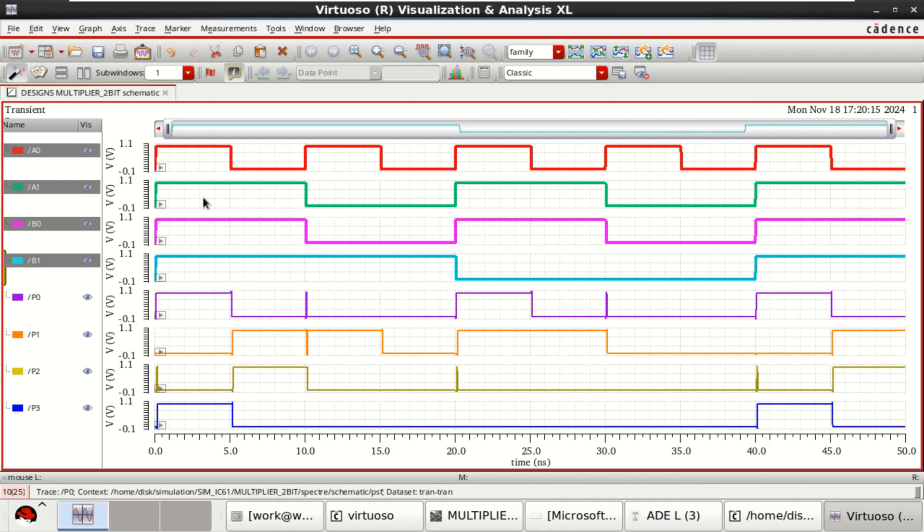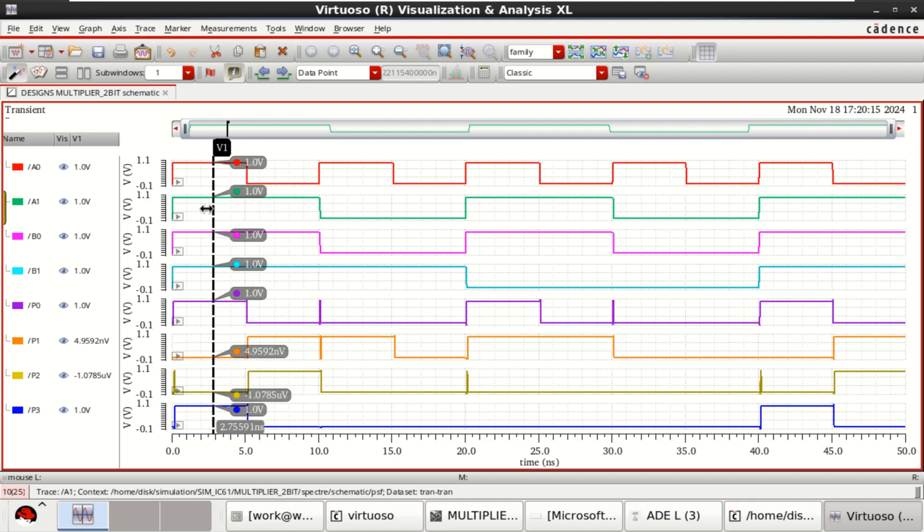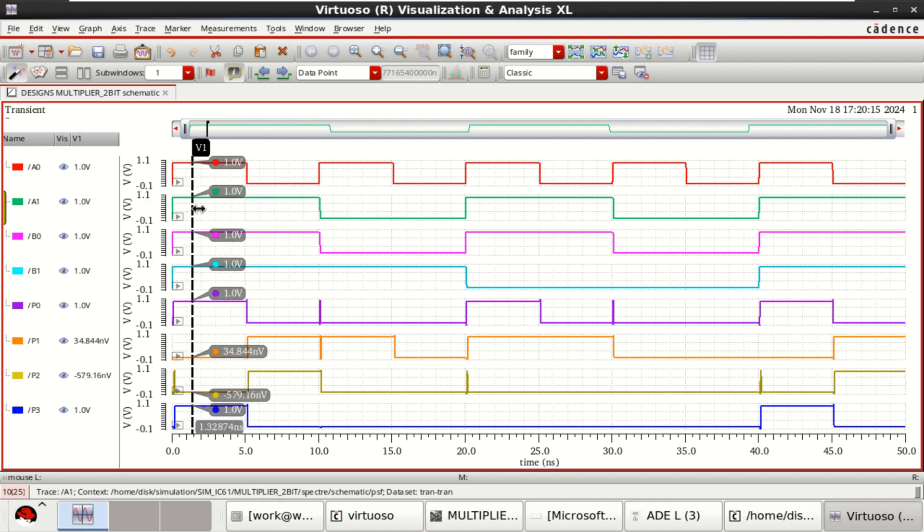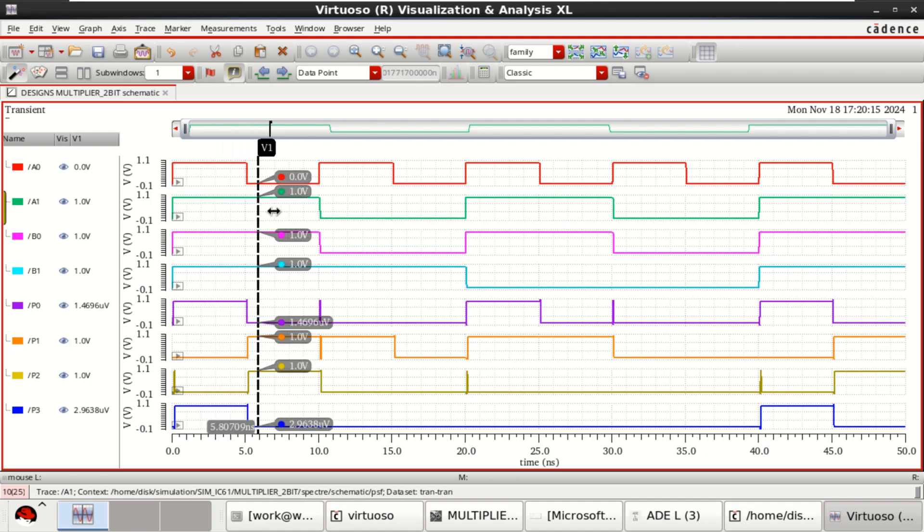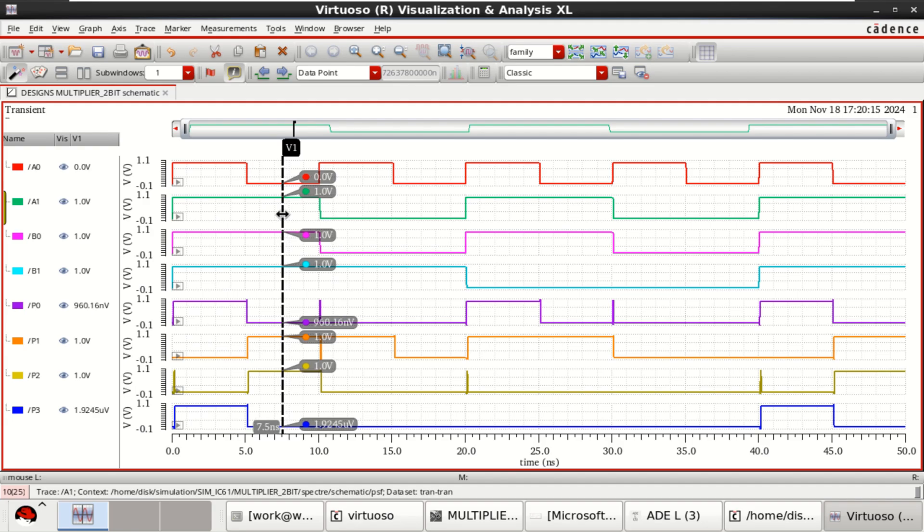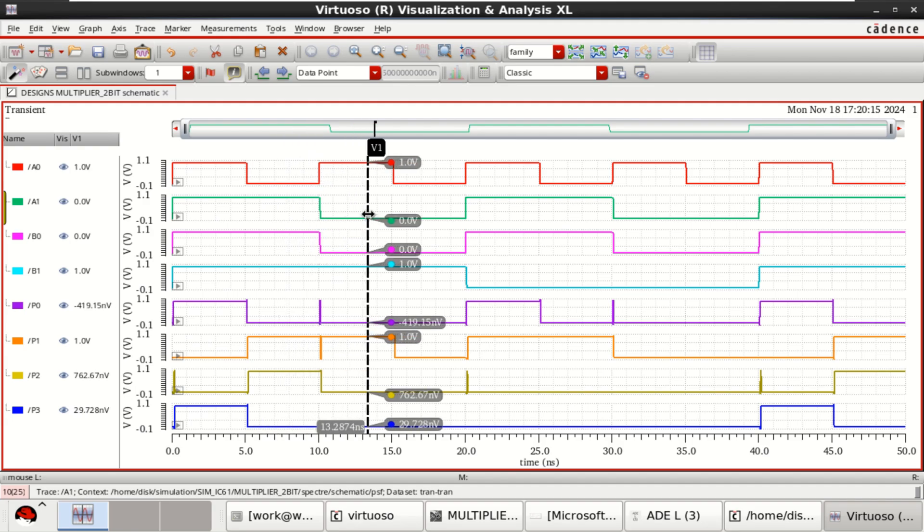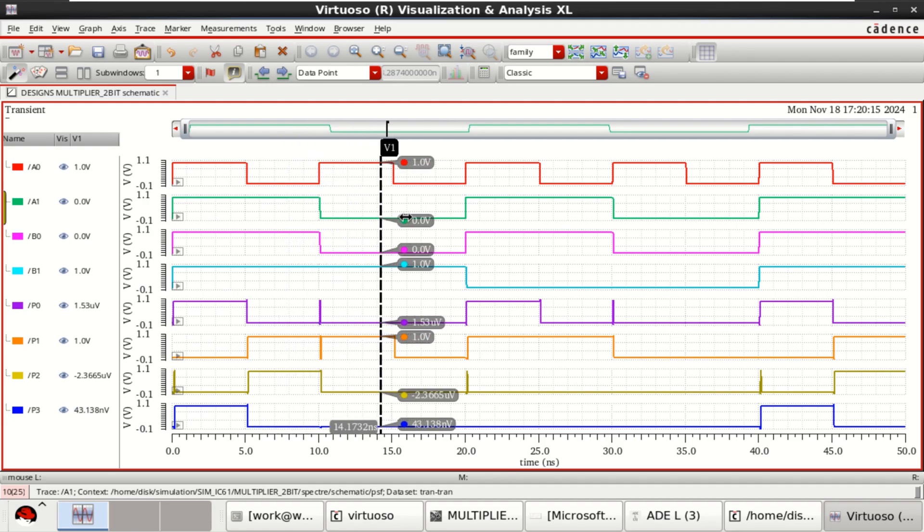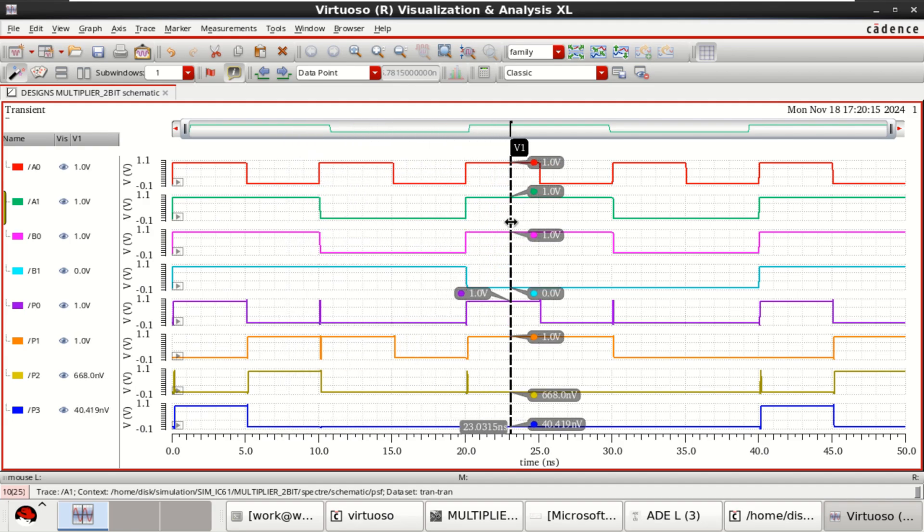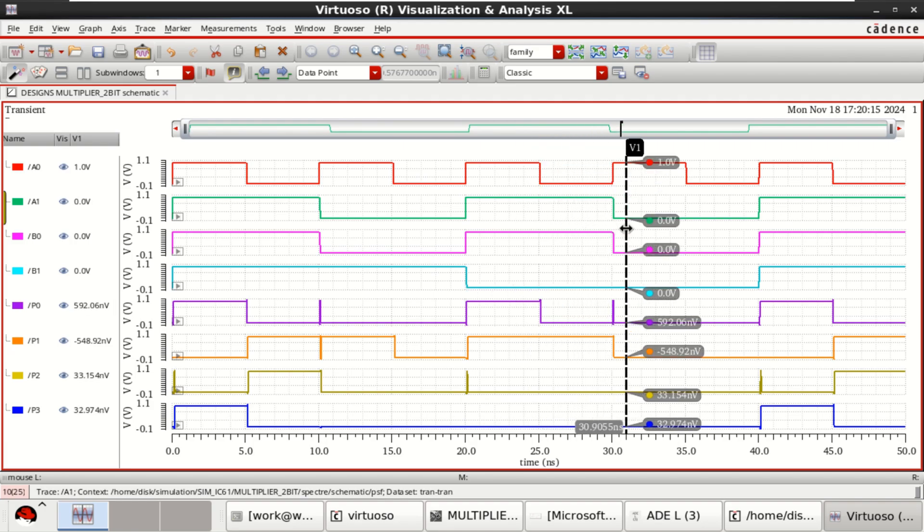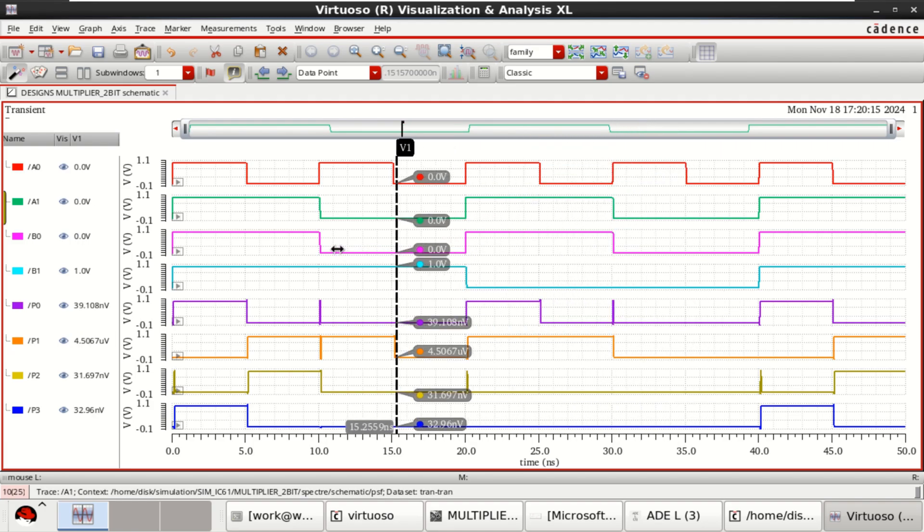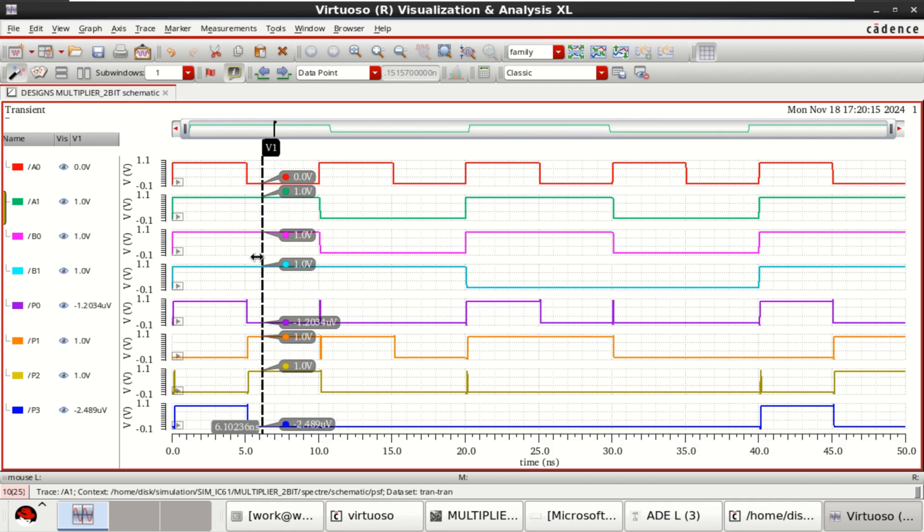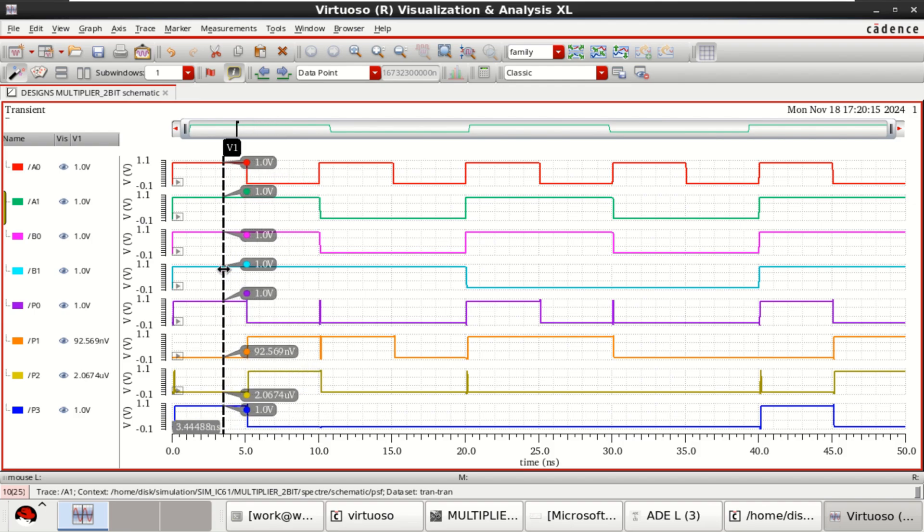To verify this, press V and you can check the values. You can slide over the graph to verify the values. For each combination it can be noted, the partial products are changed.